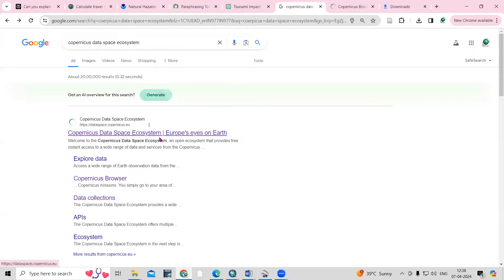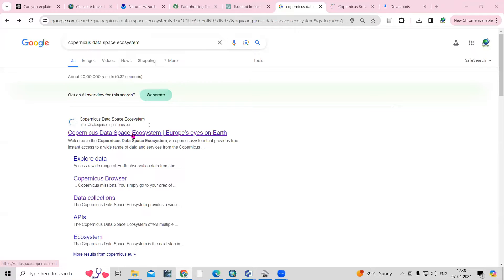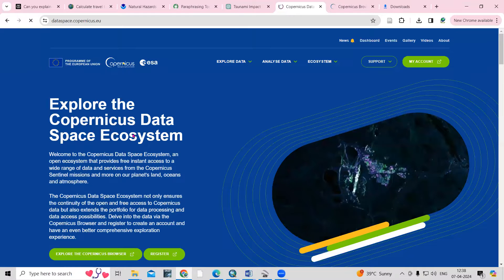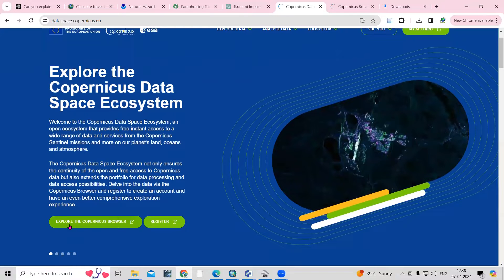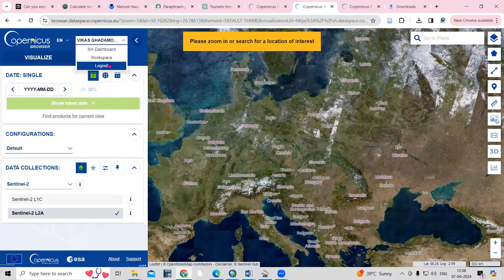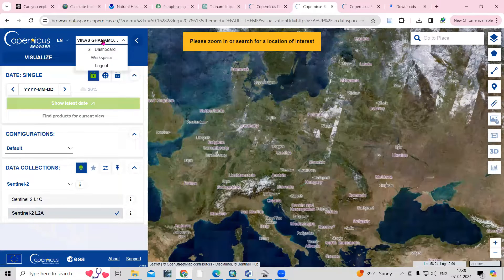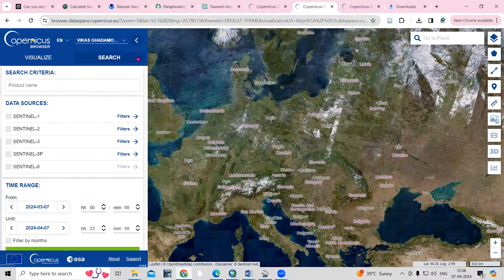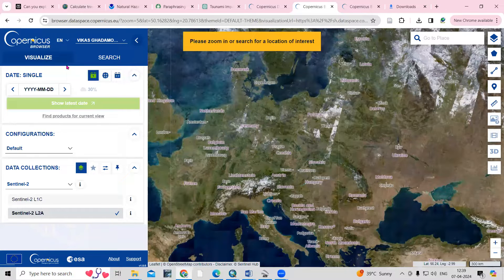For that, you just need to go to the Copernicus Data Space Ecosystem — search this in any browser and you'll get the website link. Click on it, then explore the Copernicus Browser. You'll land on this website where you need to log in first. You need to create your account first; once you create it you can log in. I have already logged in here. I've explained how to create your account in previous videos — I will share the link in the description. From here, go to Visualize.